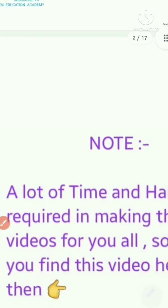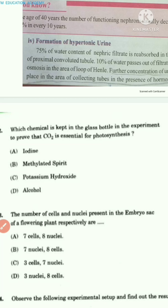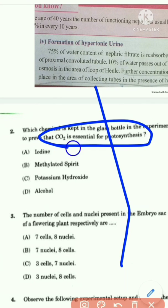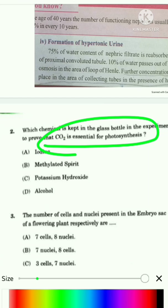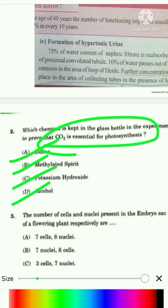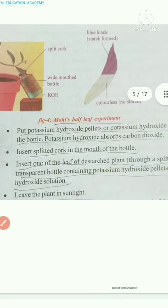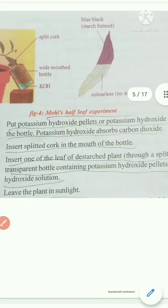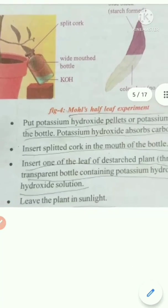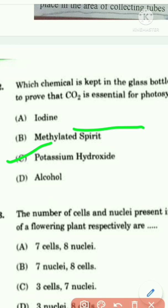The second question asks which chemical is kept in the glass bottle in the experiment to prove that carbon dioxide is essential for photosynthesis. The options are iodine, methylated spirit, potassium hydroxide, or alcohol. In this activity, potassium hydroxide pellets or potassium hydroxide solution — KOH — is kept in the bottle. So the answer is potassium hydroxide, Option C, for the second question.